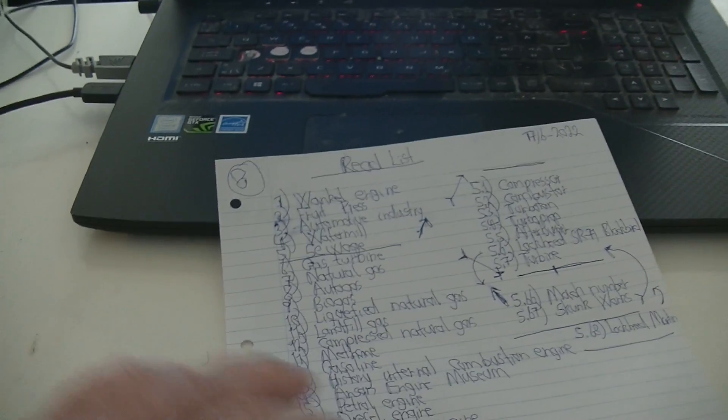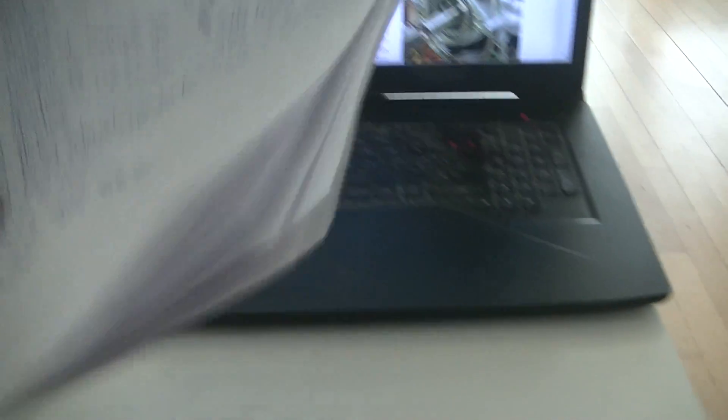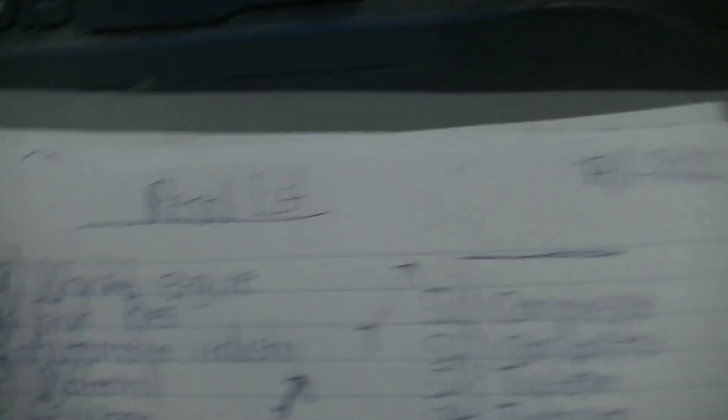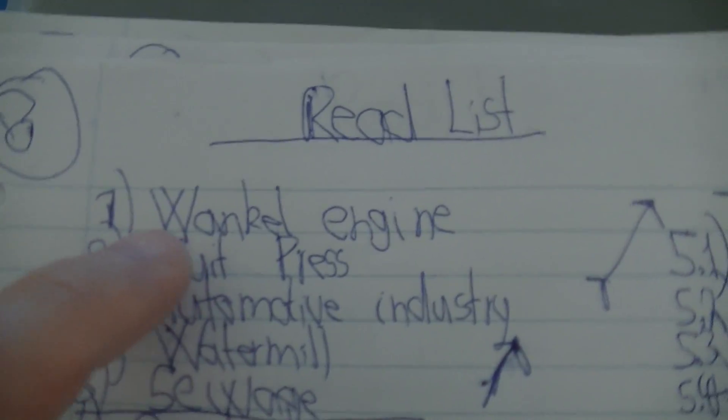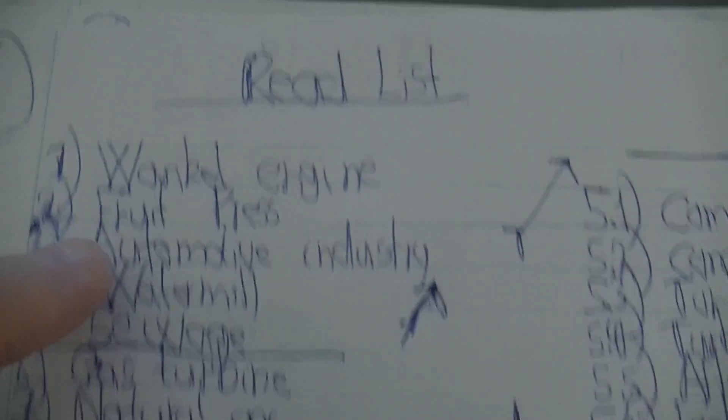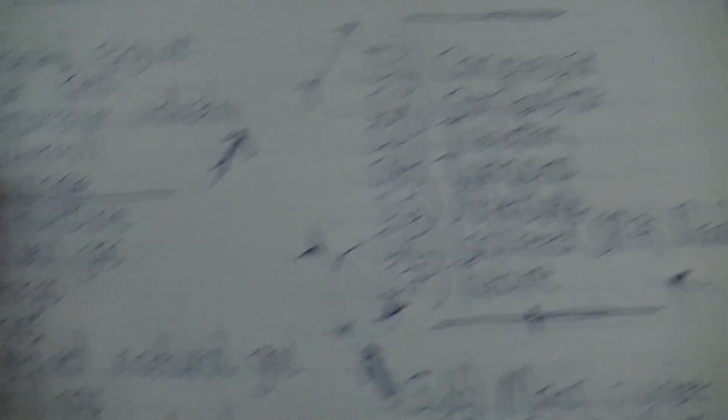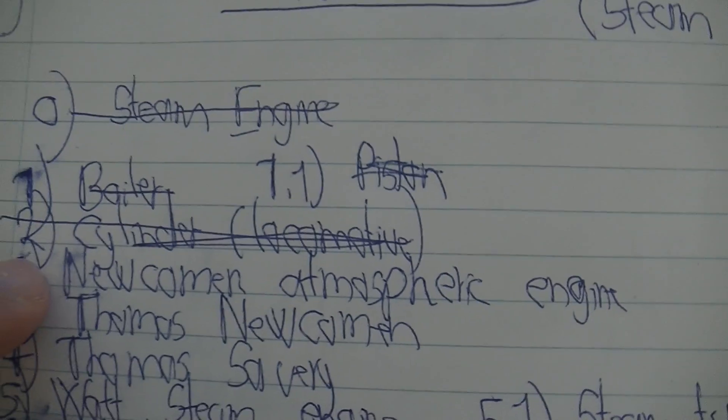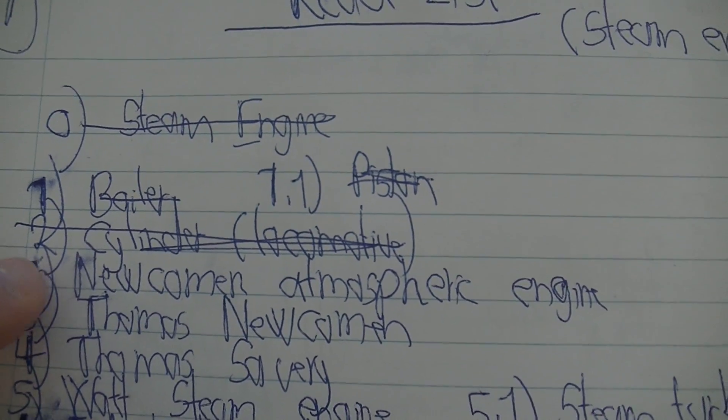But now I have like eight more reading lists. So this is the reading list growing bigger and bigger. So that's number eight, just go there, follow this. Then just go back to the old one. I've deleted this one. Then we go back to the steam engine.